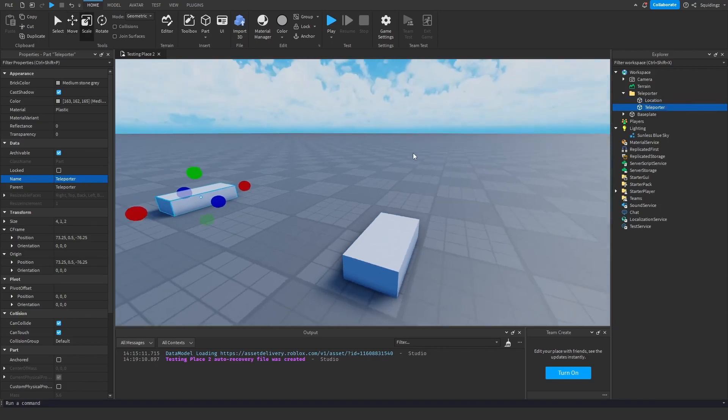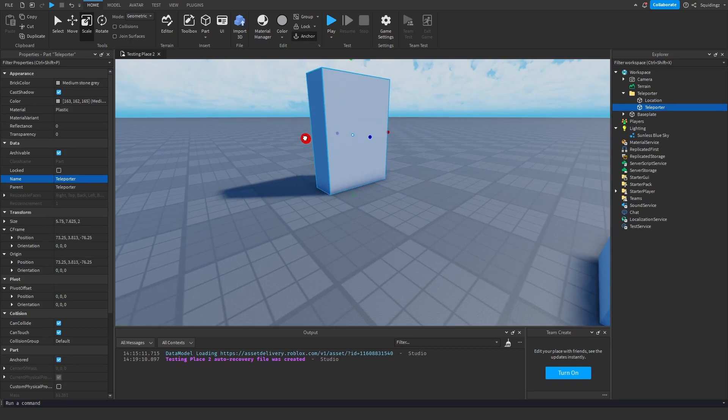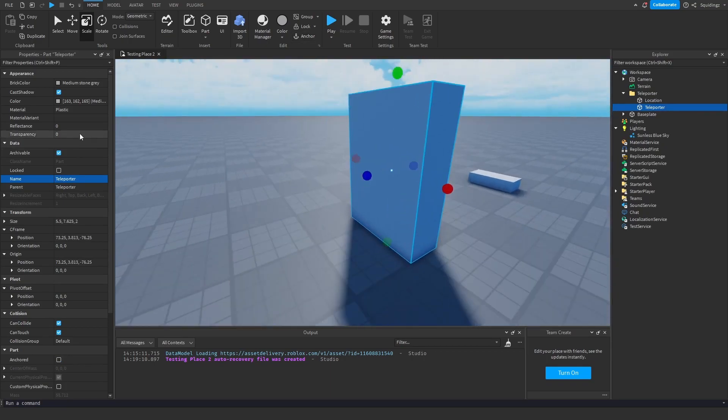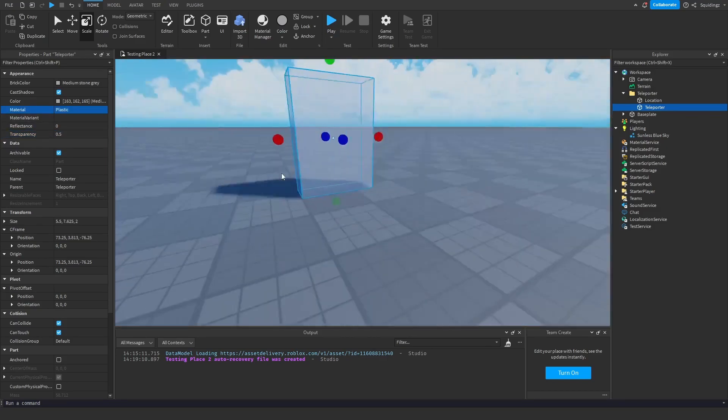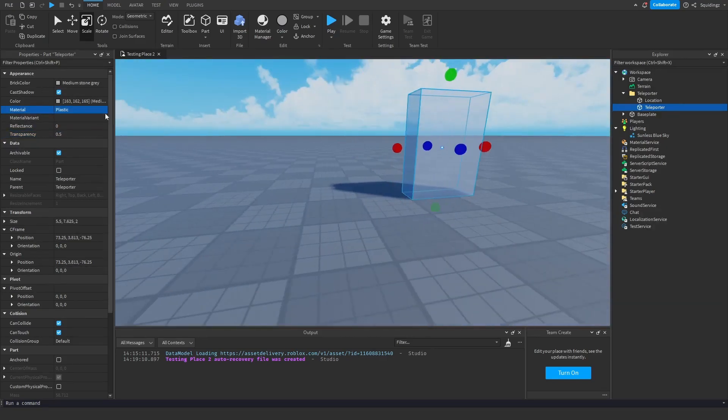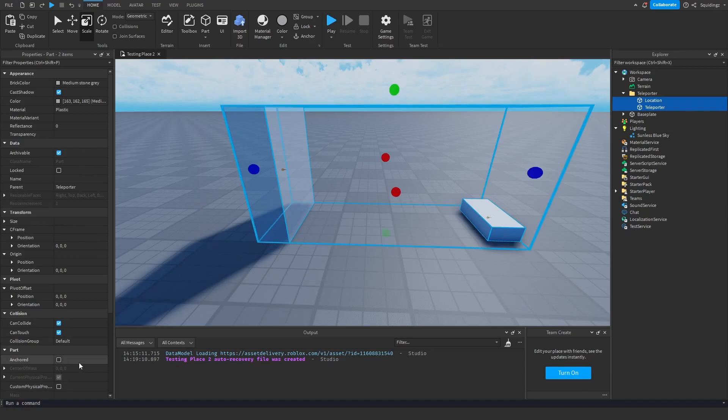And then for the teleport part I'm just going to make it look like a teleporter, so make it a bit bigger, make it slightly transparent, and yep that looks alright. And now I'm just going to make sure both the parts are anchored.